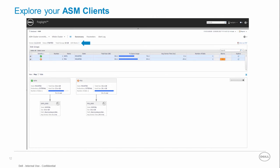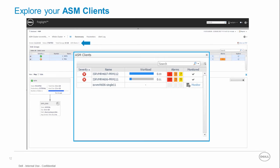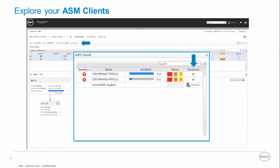Click the ASM client to discover all Oracle instances that are using these groups managed by the ASM instance. This also tells you whether these instances are already being monitored by Foglight and if not they can be monitored by a single click.